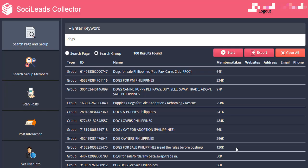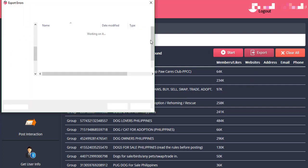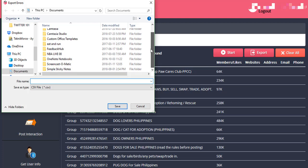We are now back on our SociLead Collector application. One of the cool functionalities of this software is that it allows you to export a CSV file you can save on your computer for the results shown below. If you want to do that, just click on Export. The system will give you an option to save a CSV file document of the result of the topic that you have searched. Just click on Save to save this file.